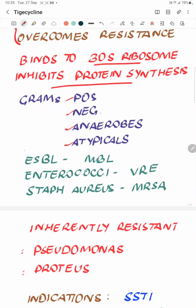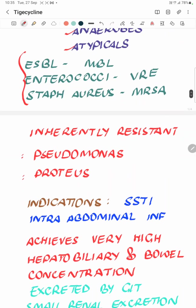Looking at resistant bugs, TG-cycline has activity against ESBLs including the metallobeta-lactamases, enterococci including vancomycin-resistant strains, and Staphylococcus aureus including MRSA. The two bugs considered inherently resistant to TG-cycline are Pseudomonas and Proteus, and we should not use it in their presence.